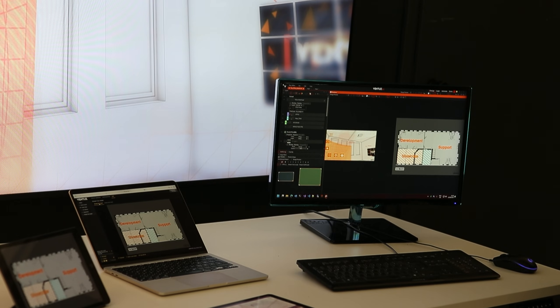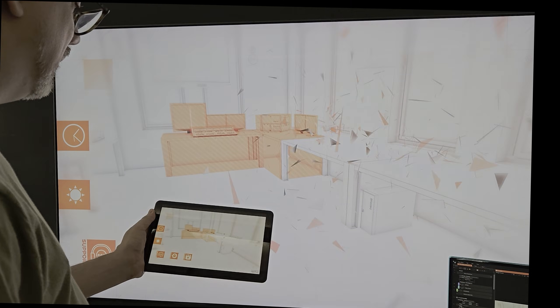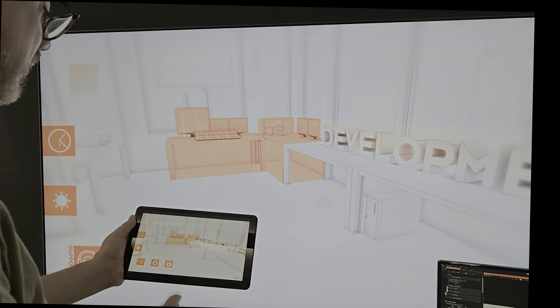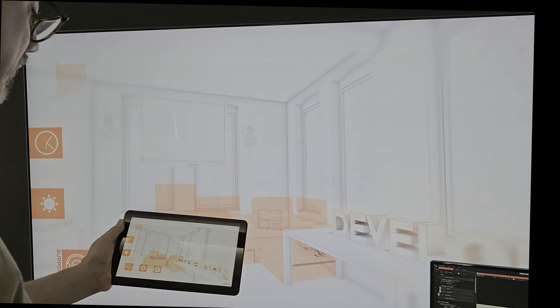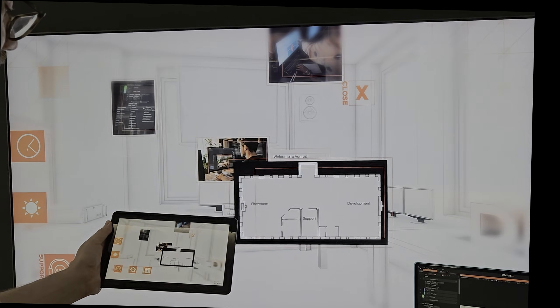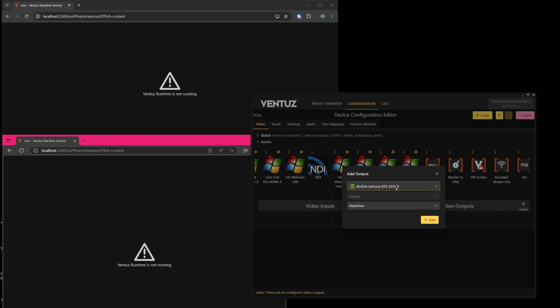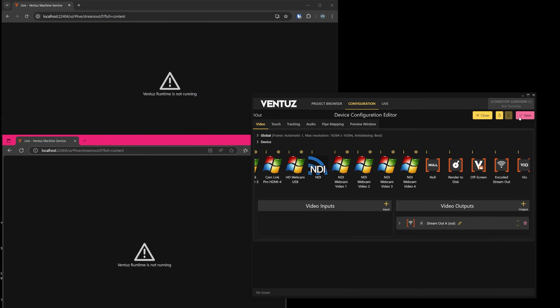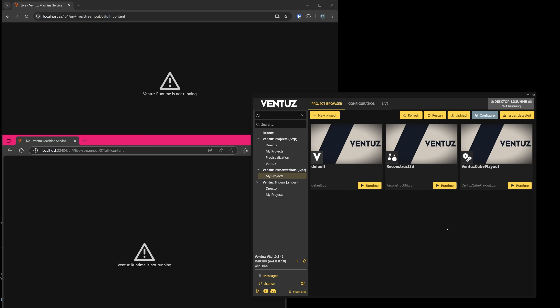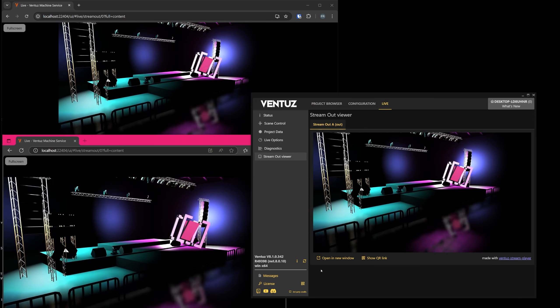It is now also possible to stream video from Ventus to any local device equipped with a web browser with a newly added stream out viewer. Just configure a stream output inside the device configuration. Then simply scan a QR code or pass down the link. Feel free to open as many streams as your network can handle.